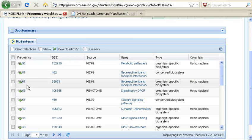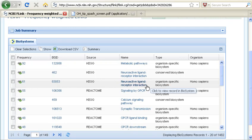There are also 61 genes associated with the human version of this same pathway.